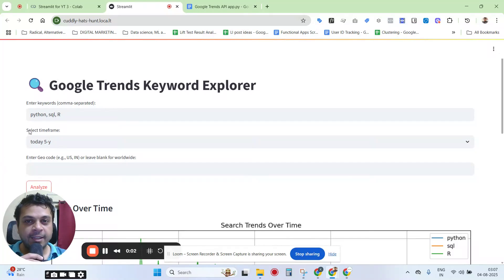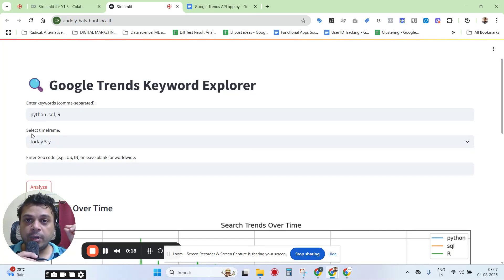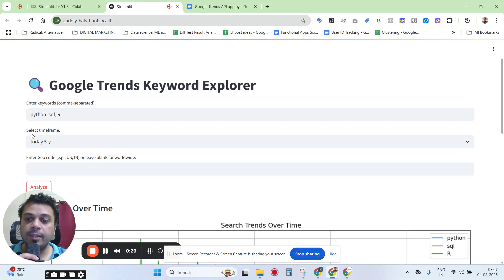Hi everyone, hope you're doing great. In this video I'm going to show you how you can get started with using the Google Trends API. This is not the official Google Trends API — Google Trends has actually come out with its official API recently and made it public, but only to a limited number of testers, so they are calling it the alpha mode.